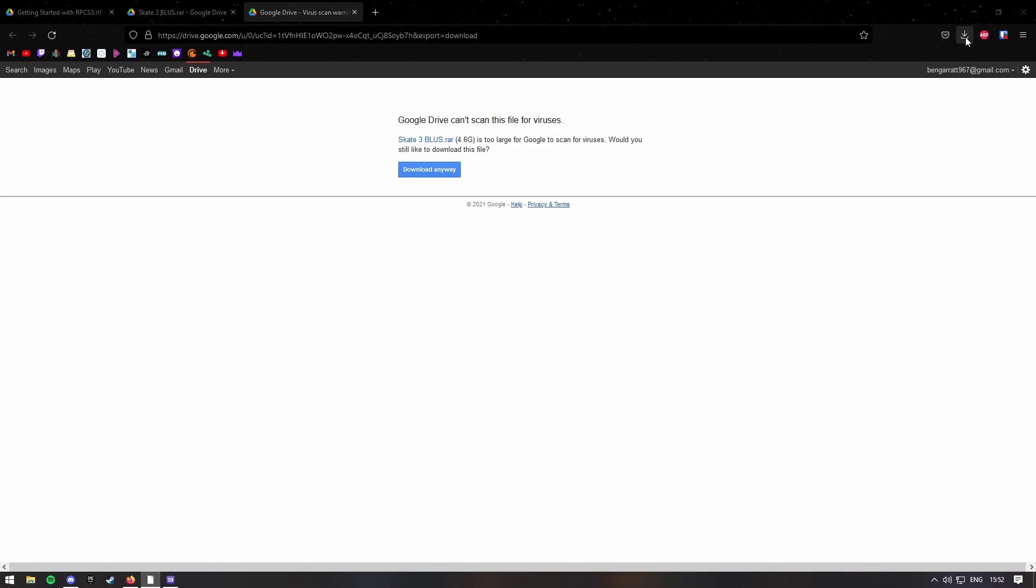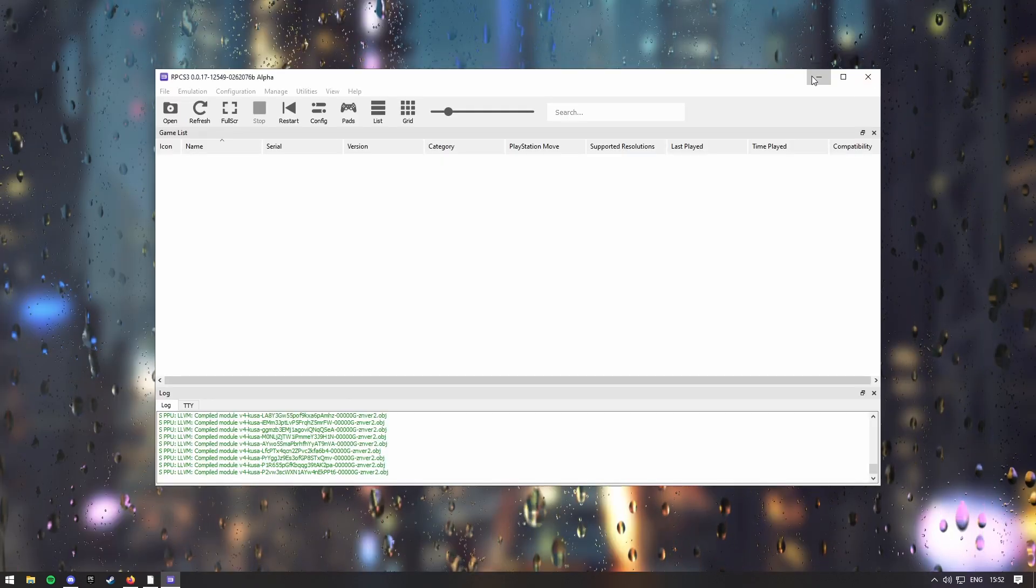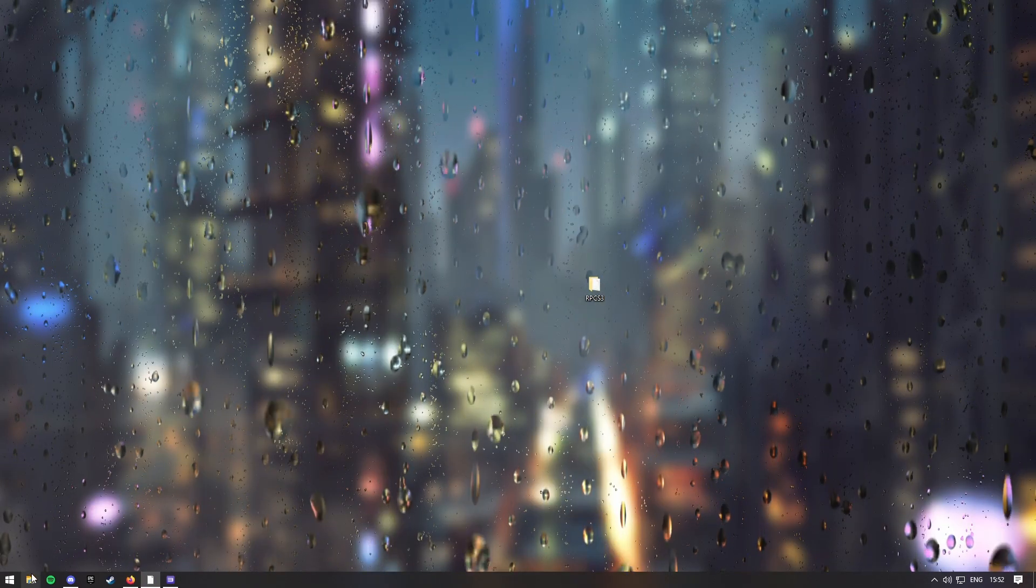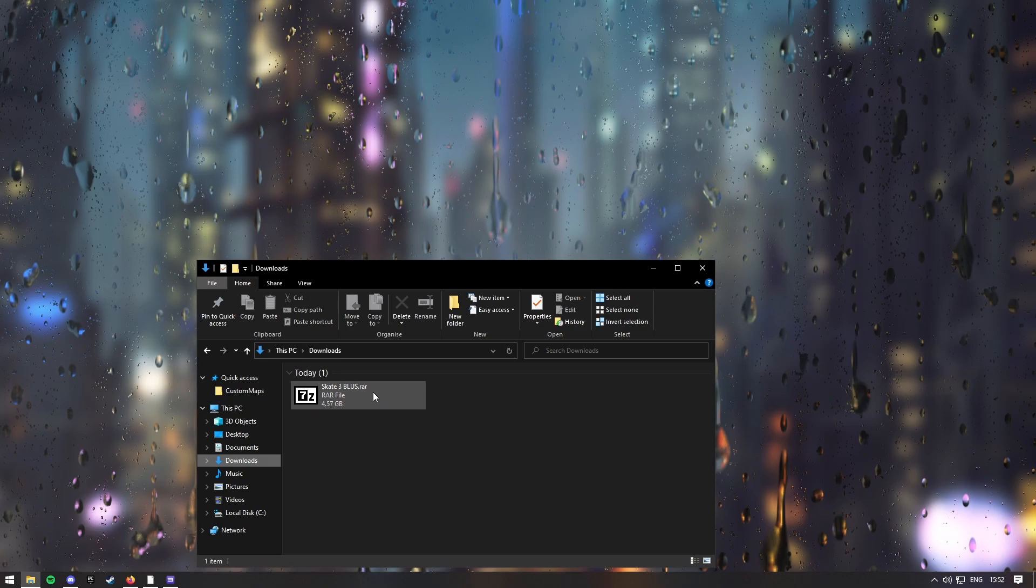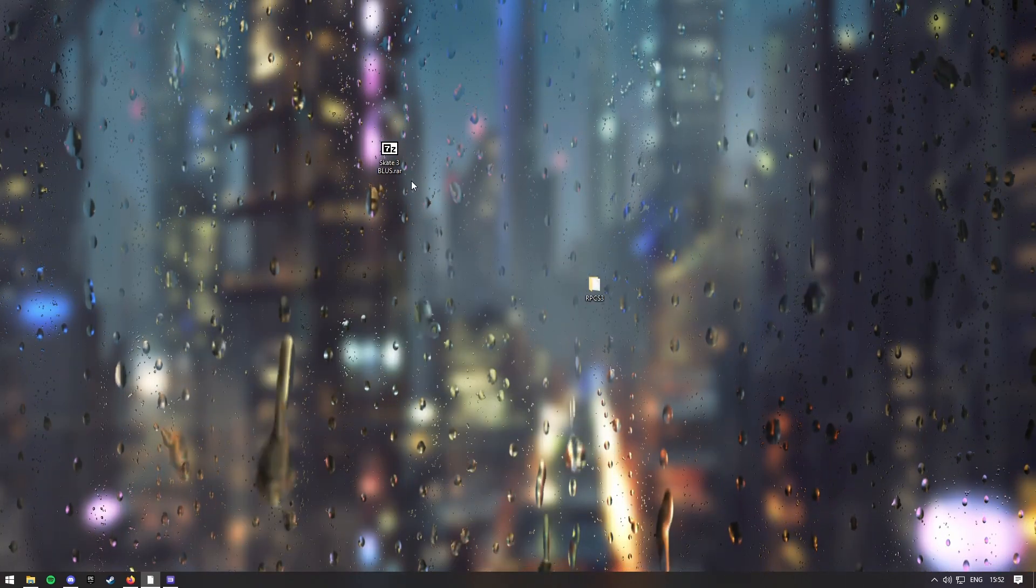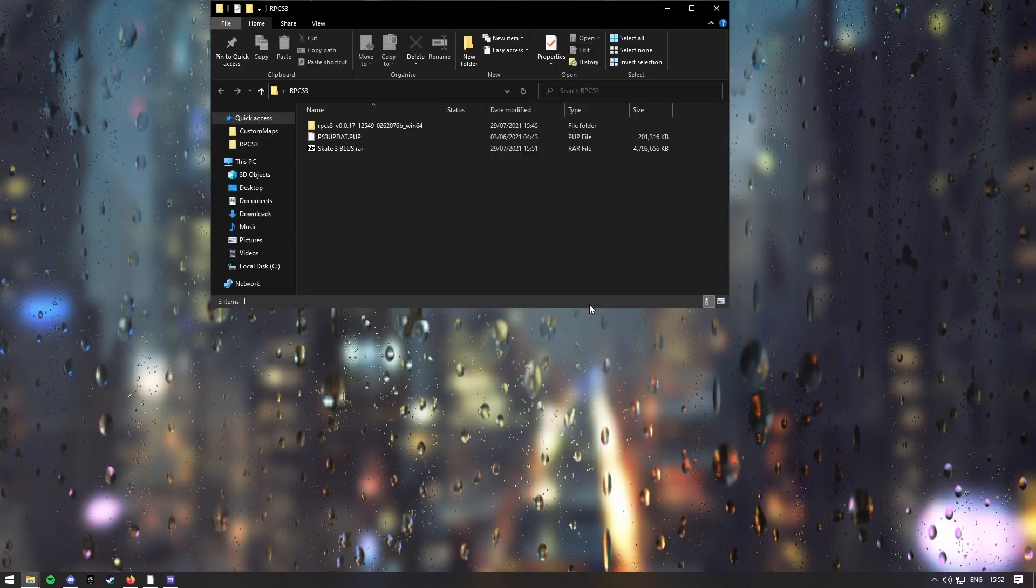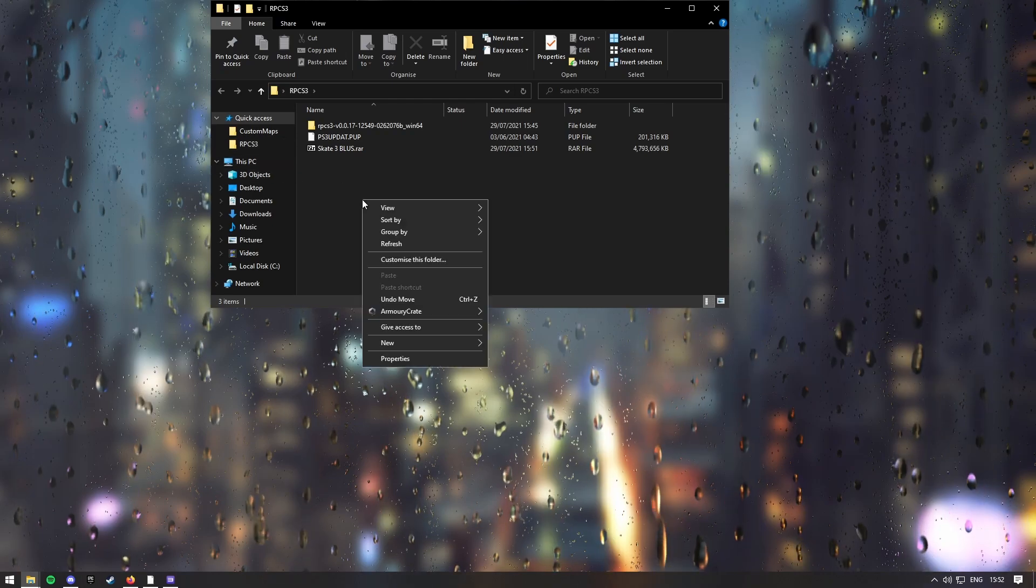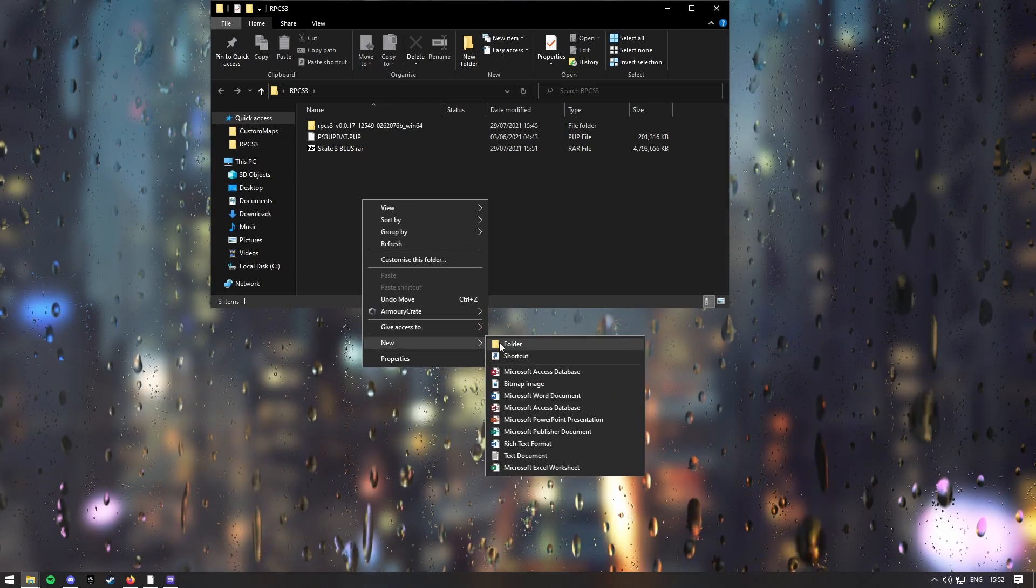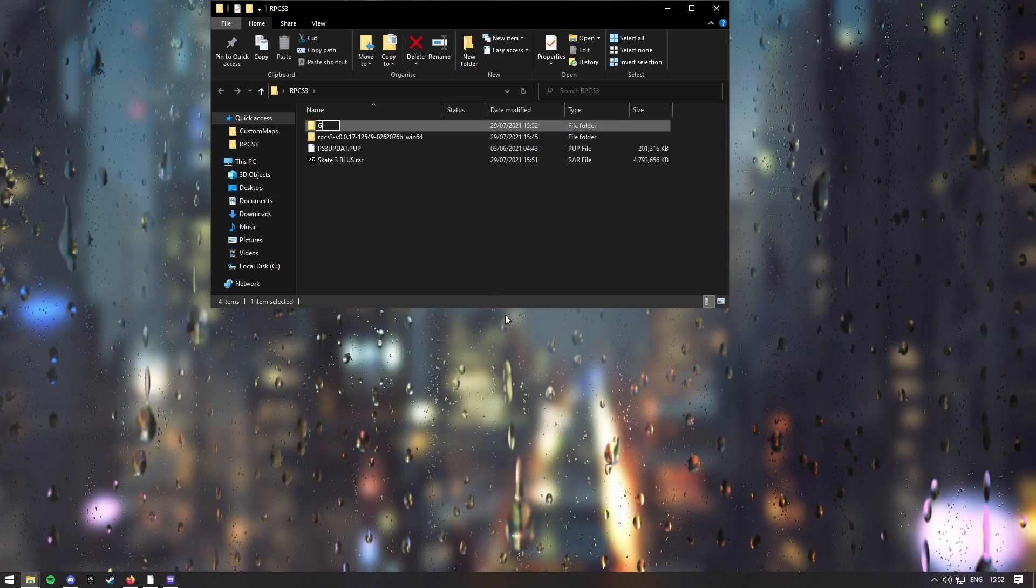Right, so your Skate 3 file should be done now, and then what you want to do is go back on your home screen once again, downloads, add this to your desktop, move it in the RPCS3 folder, and then make a new folder inside of this one, and call it games.